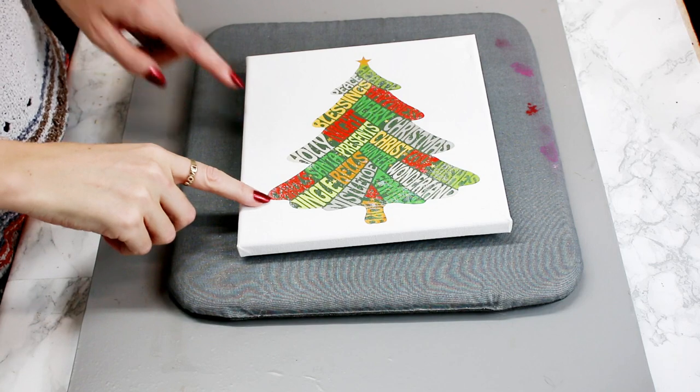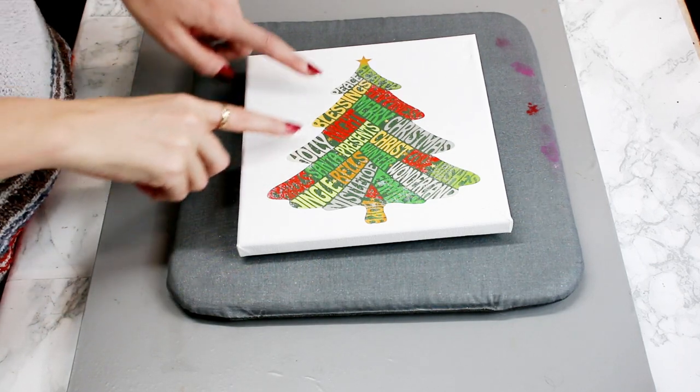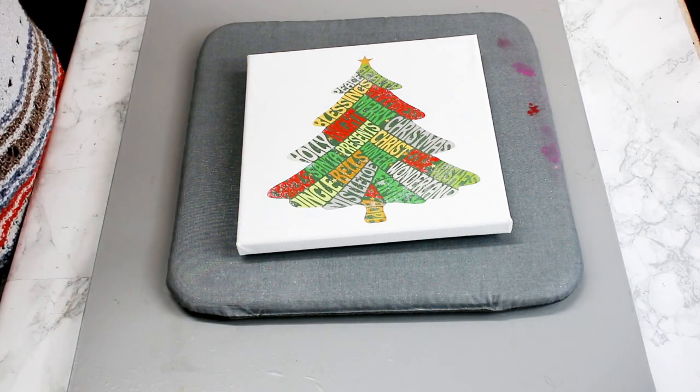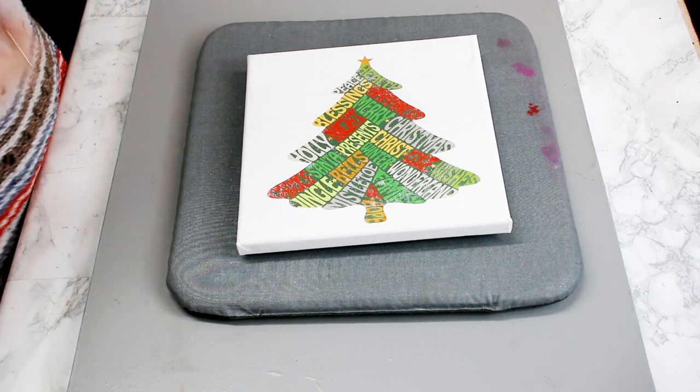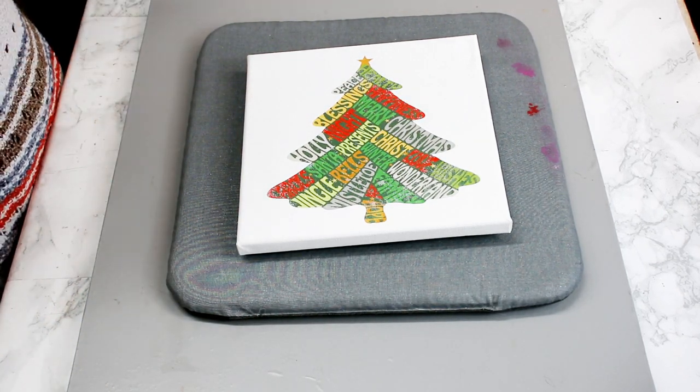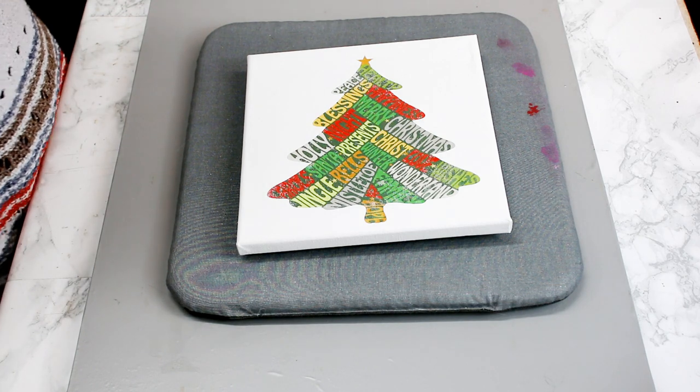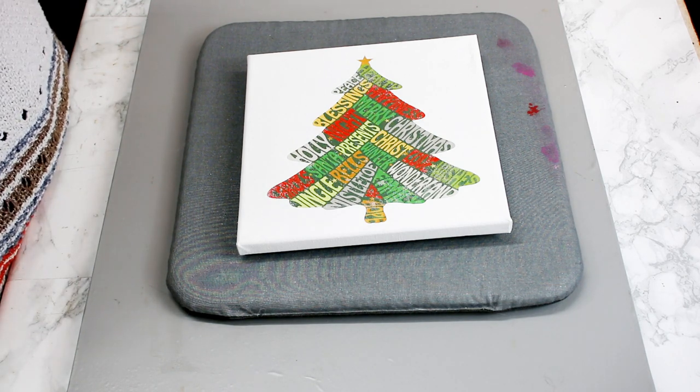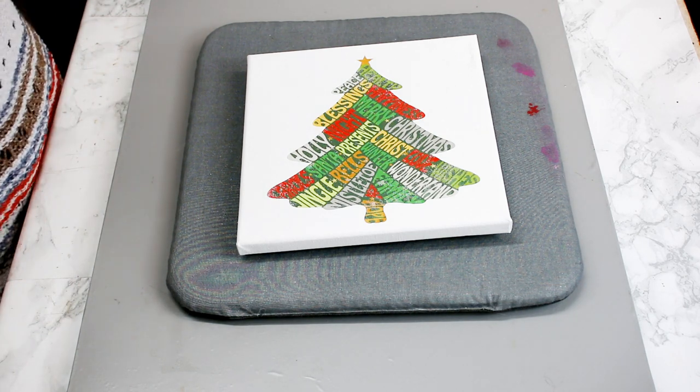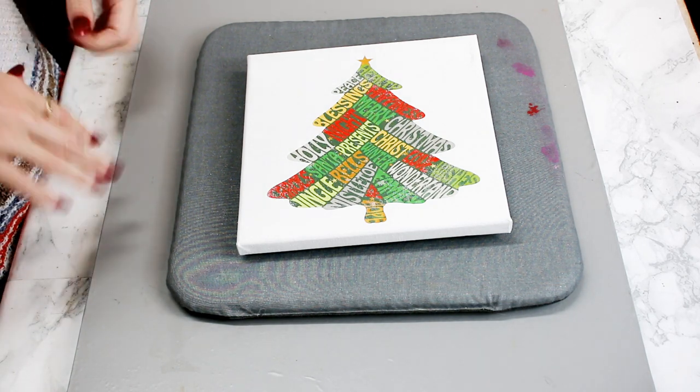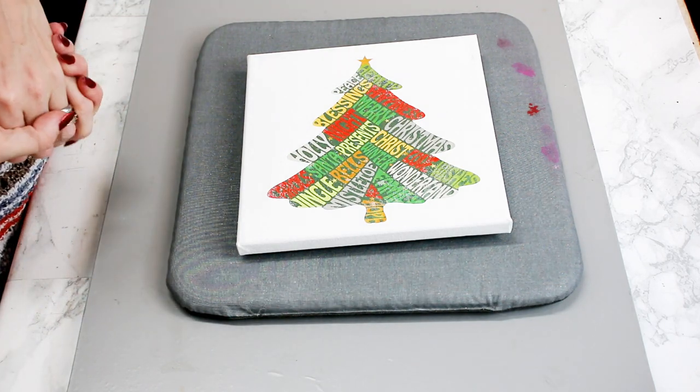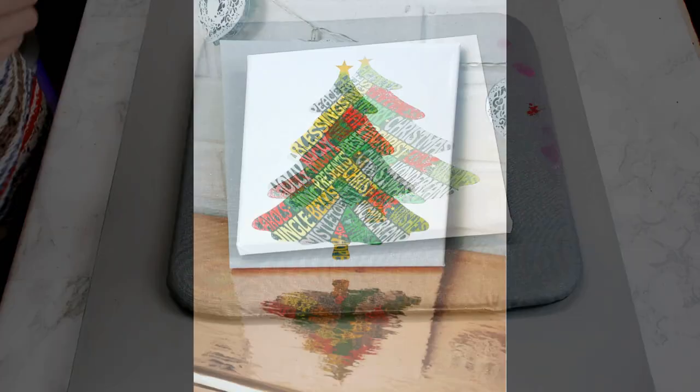You will see some of the porous bits coming through. I personally think that adds to it. I quite like that. But of course, it's a personal thing. If you don't like that, then this isn't the project for yourself.